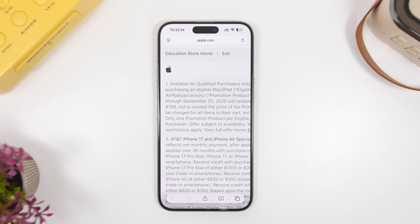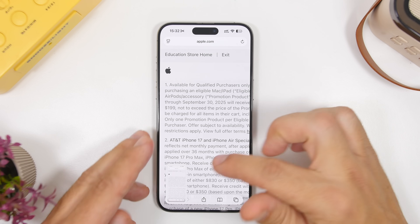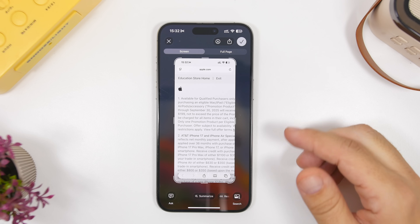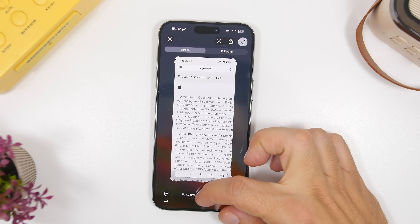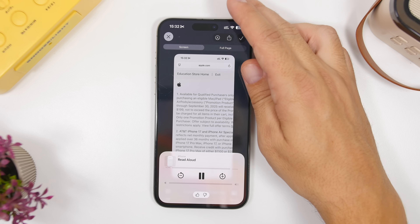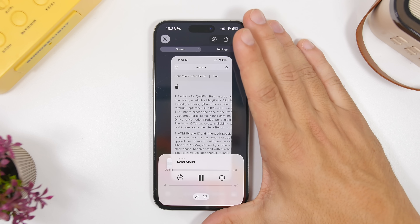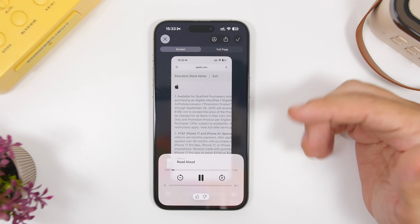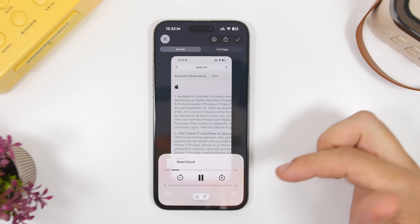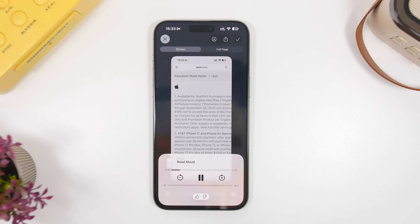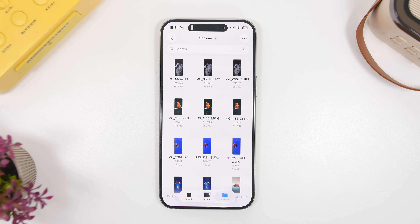Here's another very useful screenshot feature in iOS 26. When you take a screenshot, you get new options at the bottom — you can summarize it, though it works inconsistently, and there's a new 'Read Aloud' feature that will read everything in the screenshot out loud. It shows a player where you can move forwards and backwards, play and pause, and change the volume.